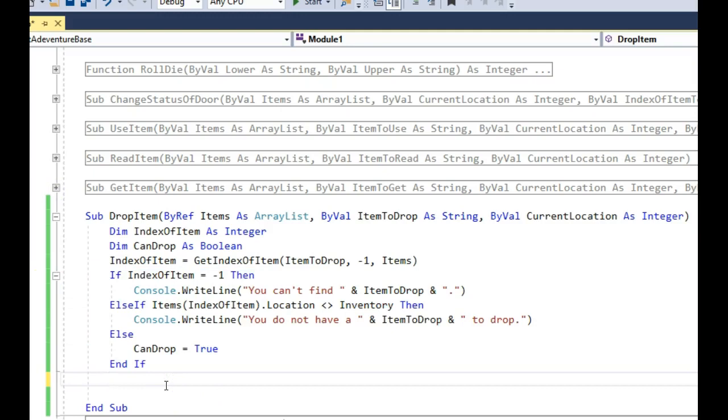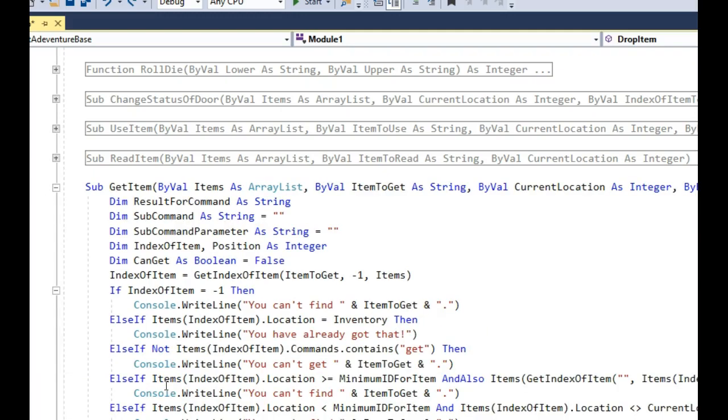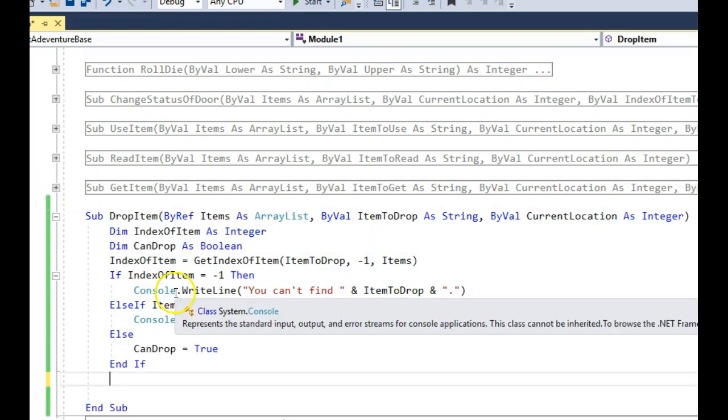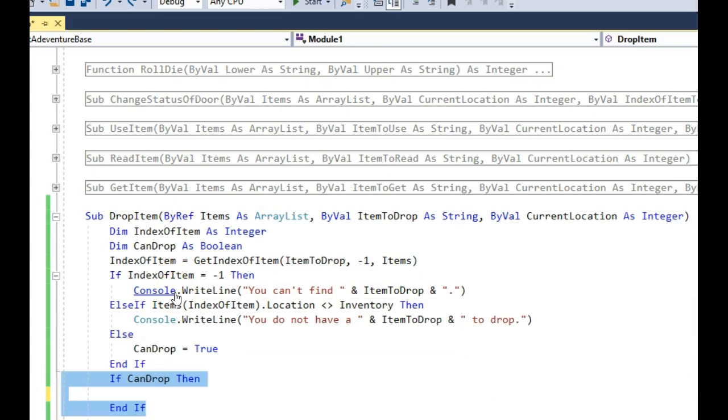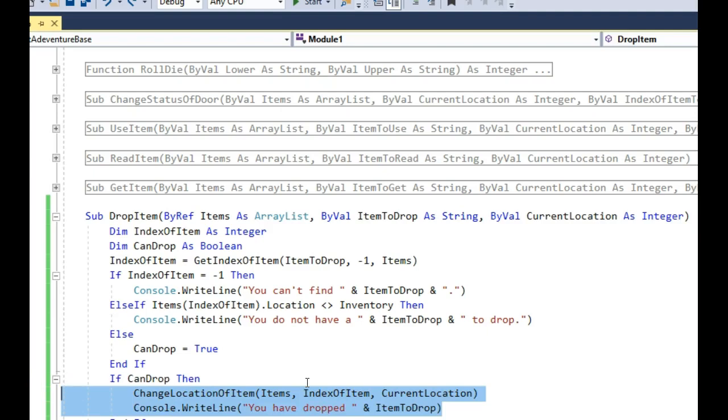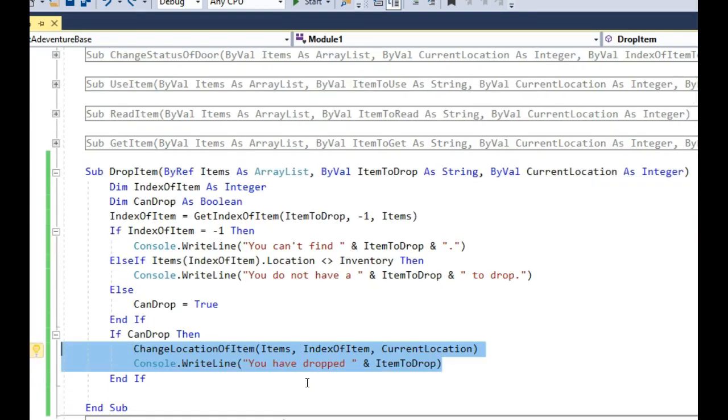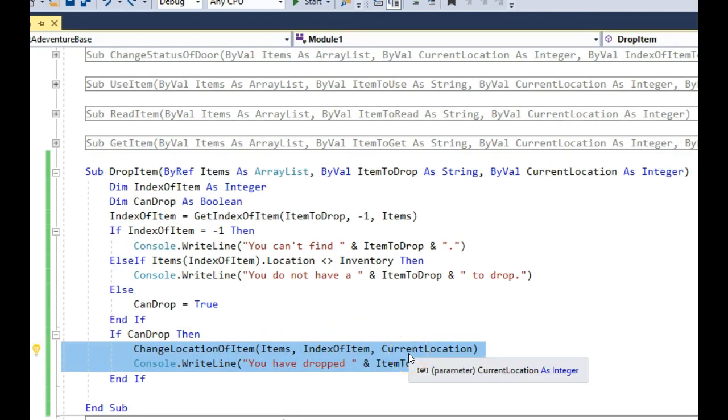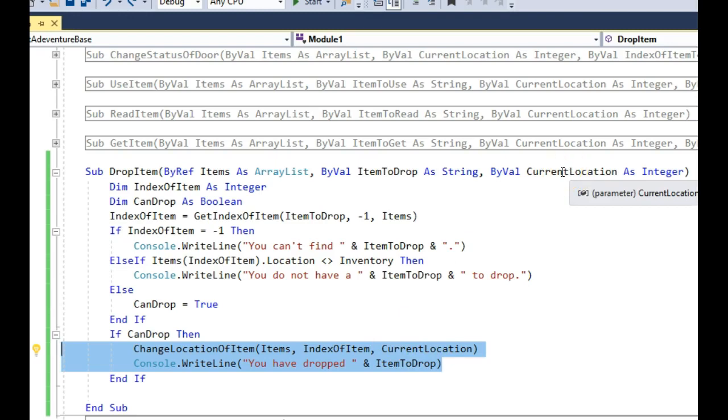So we've now established that it is a droppable item. If it is a droppable item, we need to do the next thing. If I can drop it, then all I've got to do is call ChangeLocationOfItem, pass it the list, pass it the index, and give it the location ID that I wish to change the location of item for. So current location, which we passed in here, will be the current location of the character. And if we drop it, we ought to give the message: you have dropped the item. And that's pretty much it.